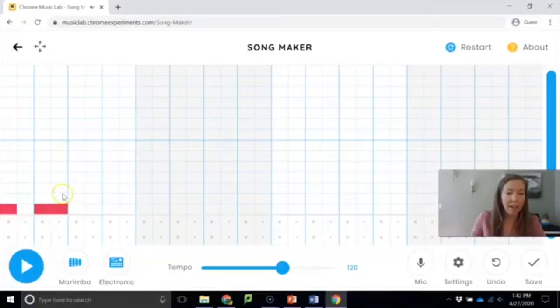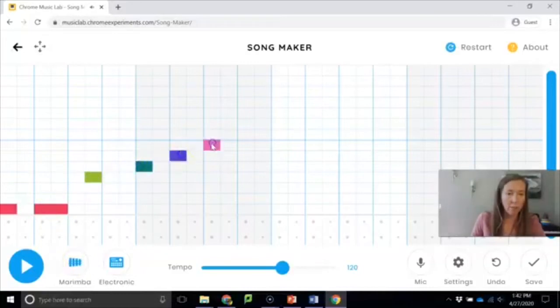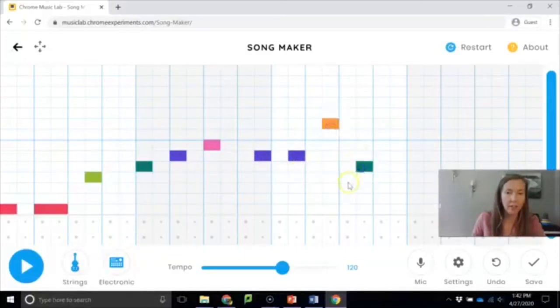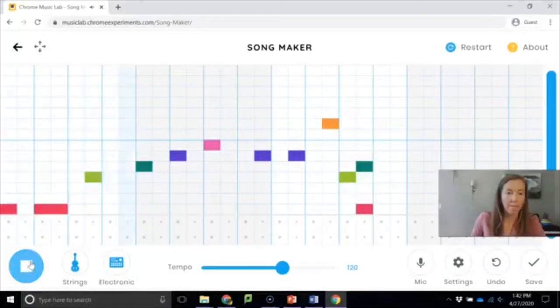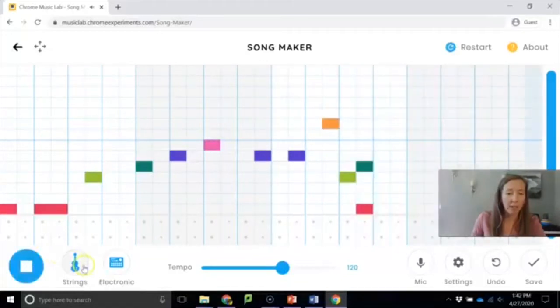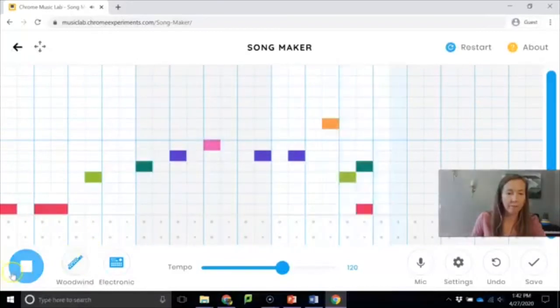The other things to know about this are that you can change the sound below. So I've got the marimba sound. Marimba is a type of xylophone. I can change it to piano, to strings. And you can change it as it's playing. It'll just continue looping. You get the idea?